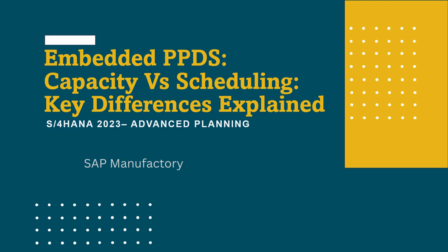Hello everyone, welcome back to SAP Manufactory, your go-to channel for mastering SAP concepts and production planning insights.